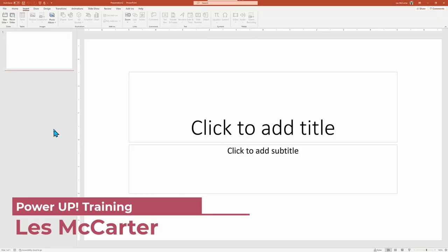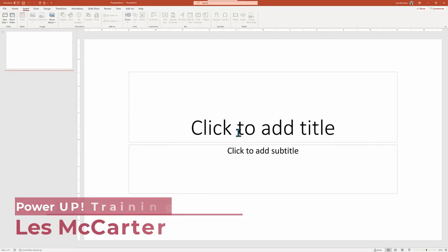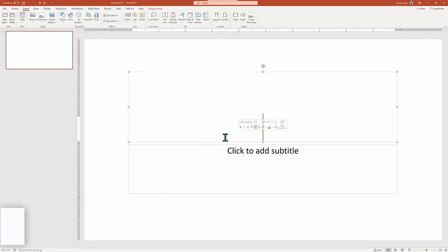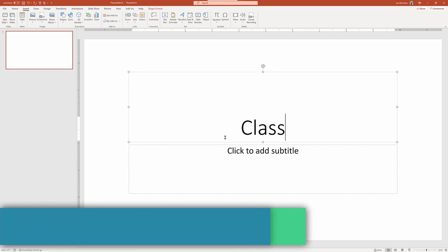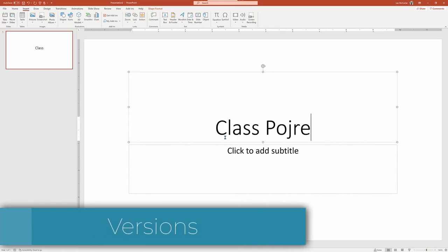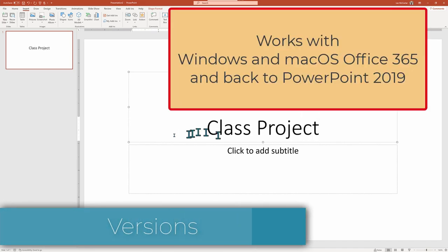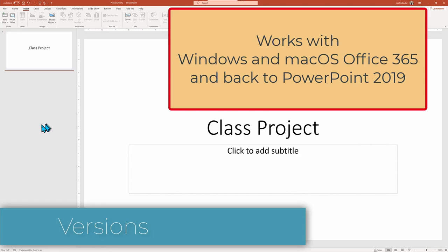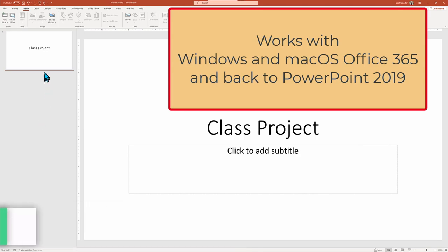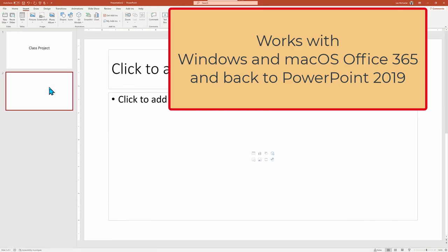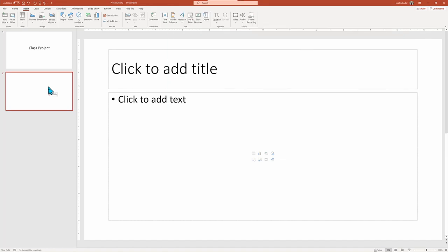I'm working in the latest version of PowerPoint Office 365 on a Windows PC, but it works just as well on an Apple Mac OS computer. At a minimum, you do need to be on at least PowerPoint 2019, which is when the morph transition tool was introduced.